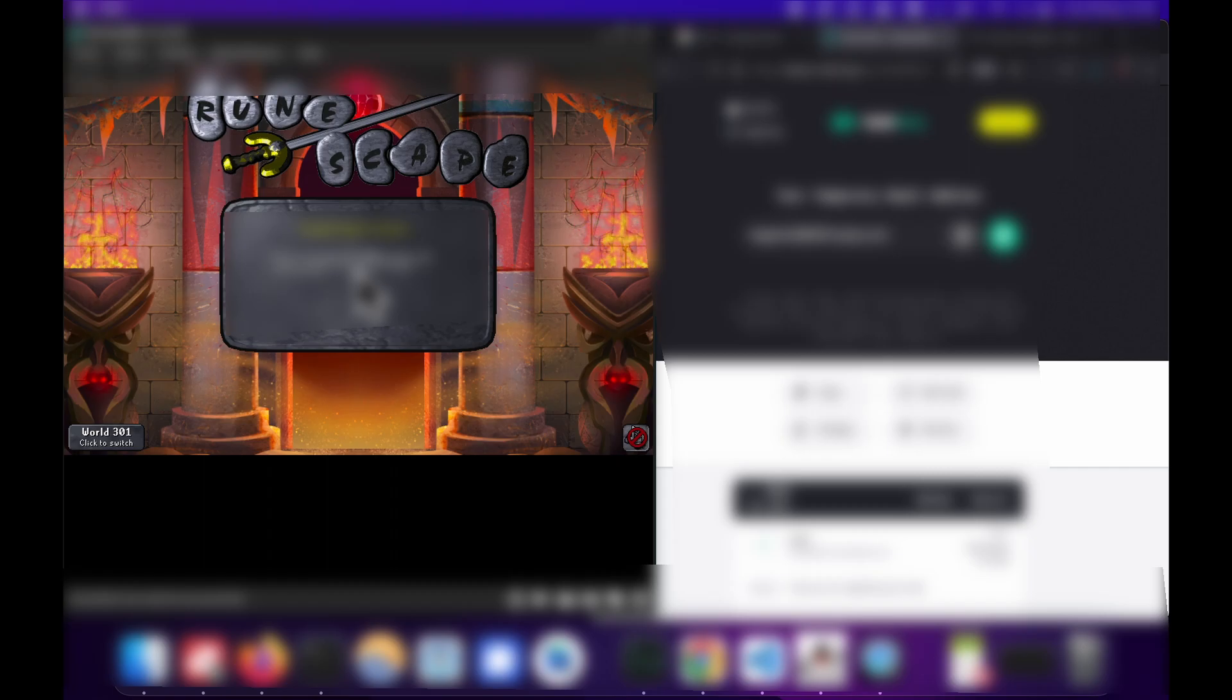And once we've logged in, you can see that we're on tutorial island now. So it's asking us to set a display name.